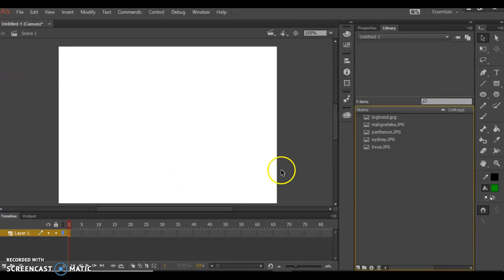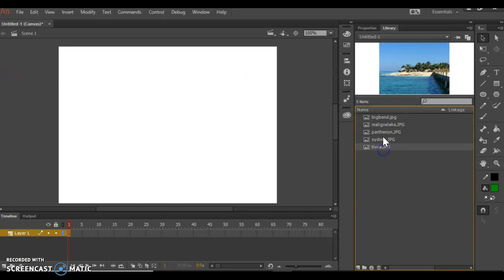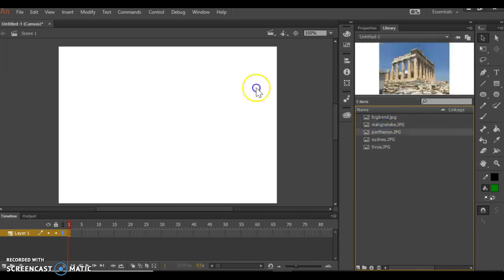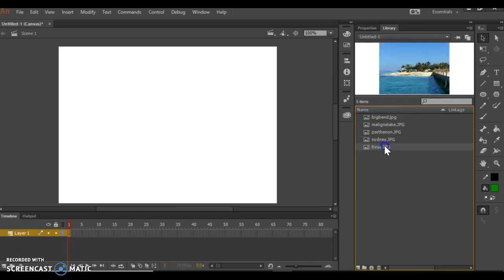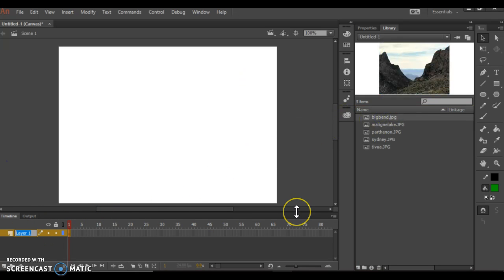I'm going to start by making five photographs into a fading in and out slideshow. These are five pictures I've imported to my library already. The first one I'm going to use is this picture of Big Bend National Park, and I'm going to start by naming my layer Big Bend.